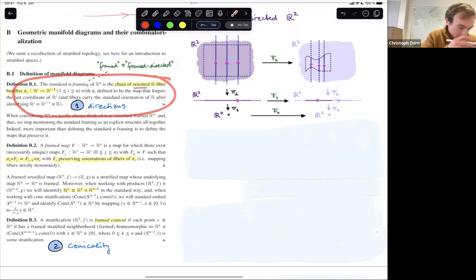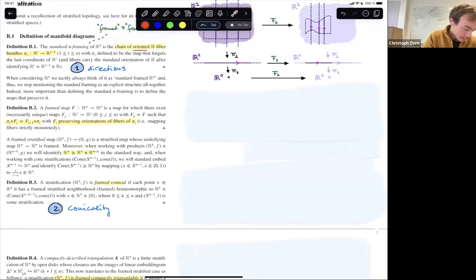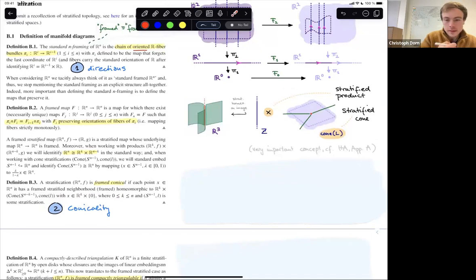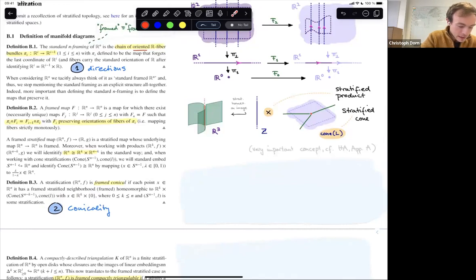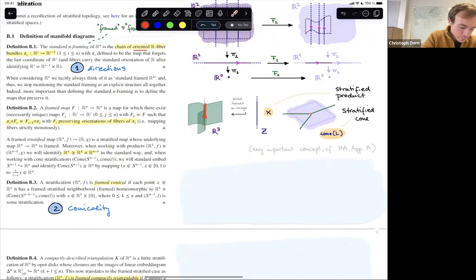There's also a natural notion of framed maps: maps which simply commute with all these fiber bundles — a map of the top space that descends to maps between each of the projections. If a map has this property, we call it a framed map. This is the first ingredient — the notion of directed space we work with. Let's talk about the second one: conicality, which is well known in classical non-directed stratified topology.